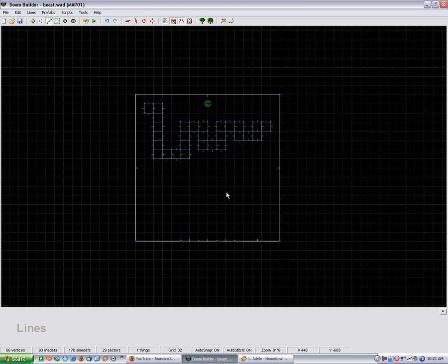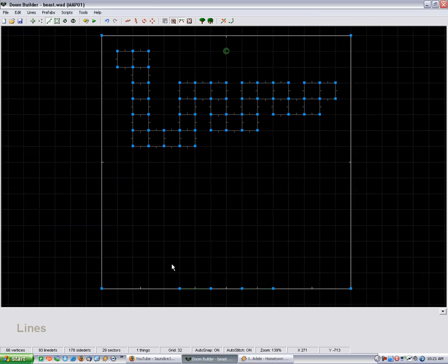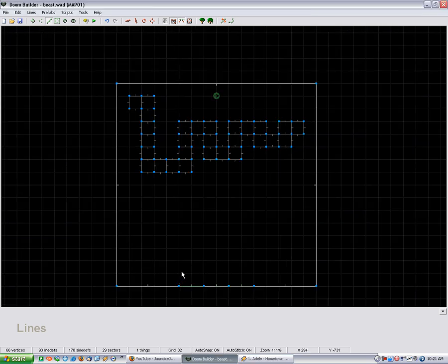This one's a little bit more advanced because what it is, is phased lighting, except done with a script, as opposed to the way I showed you in the other phased lighting video.